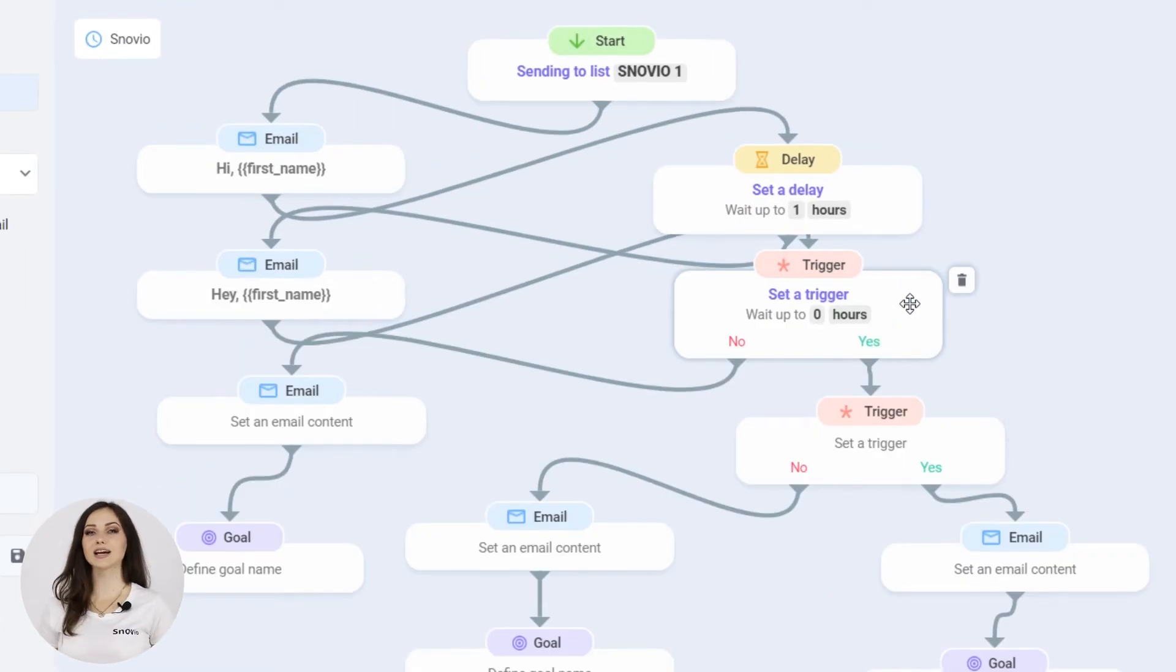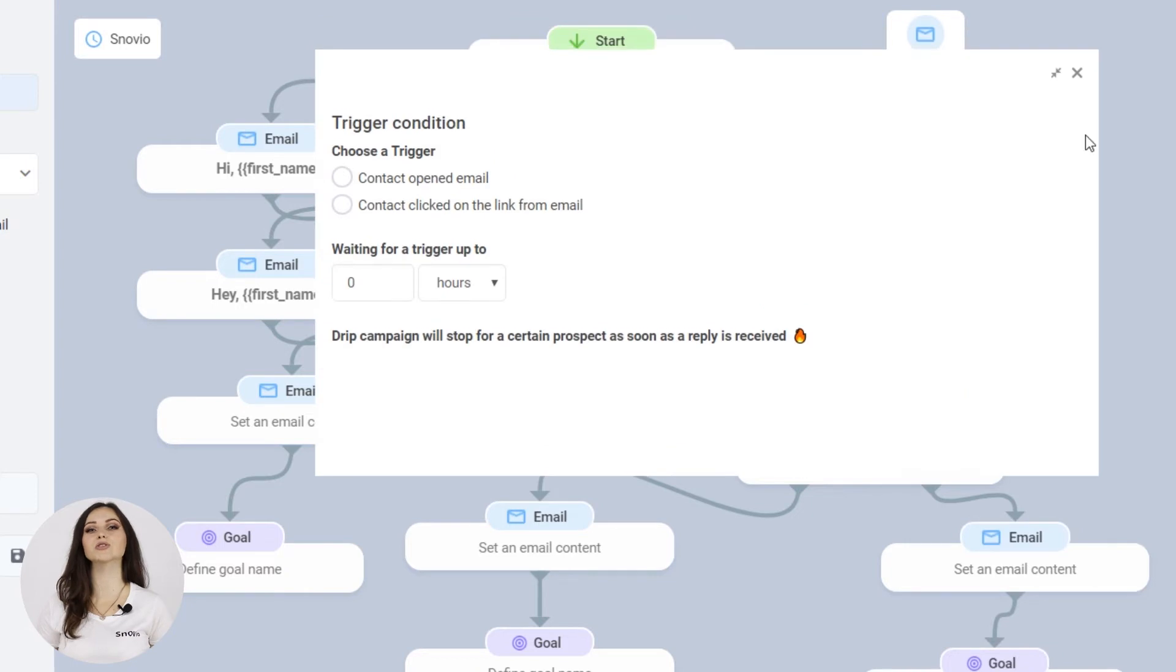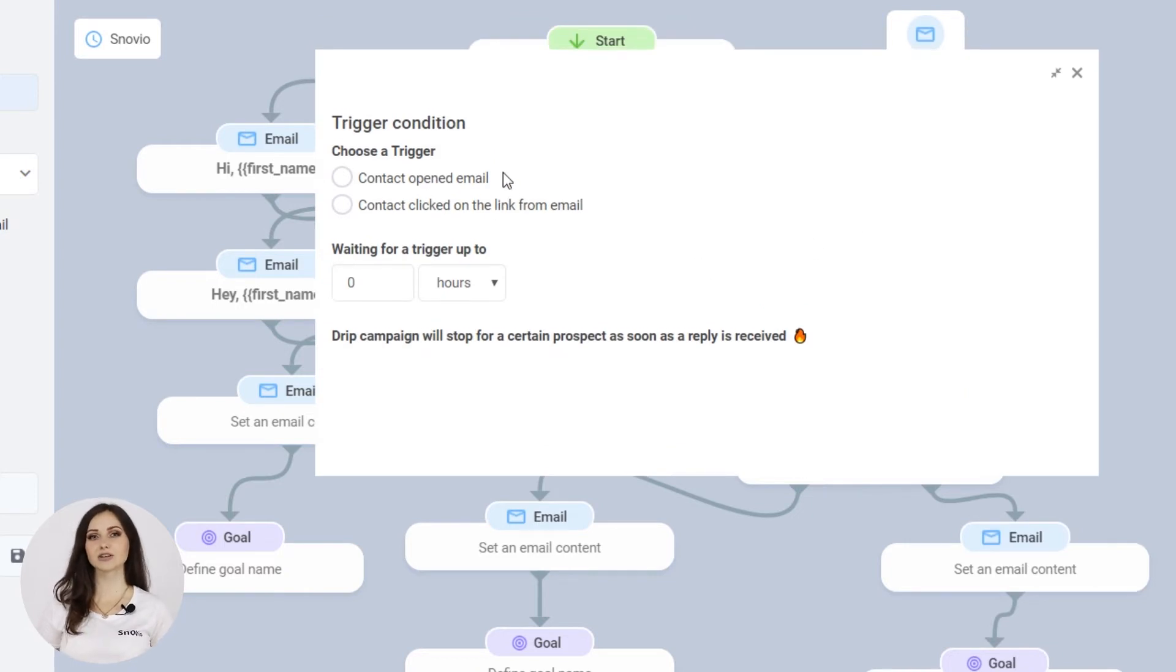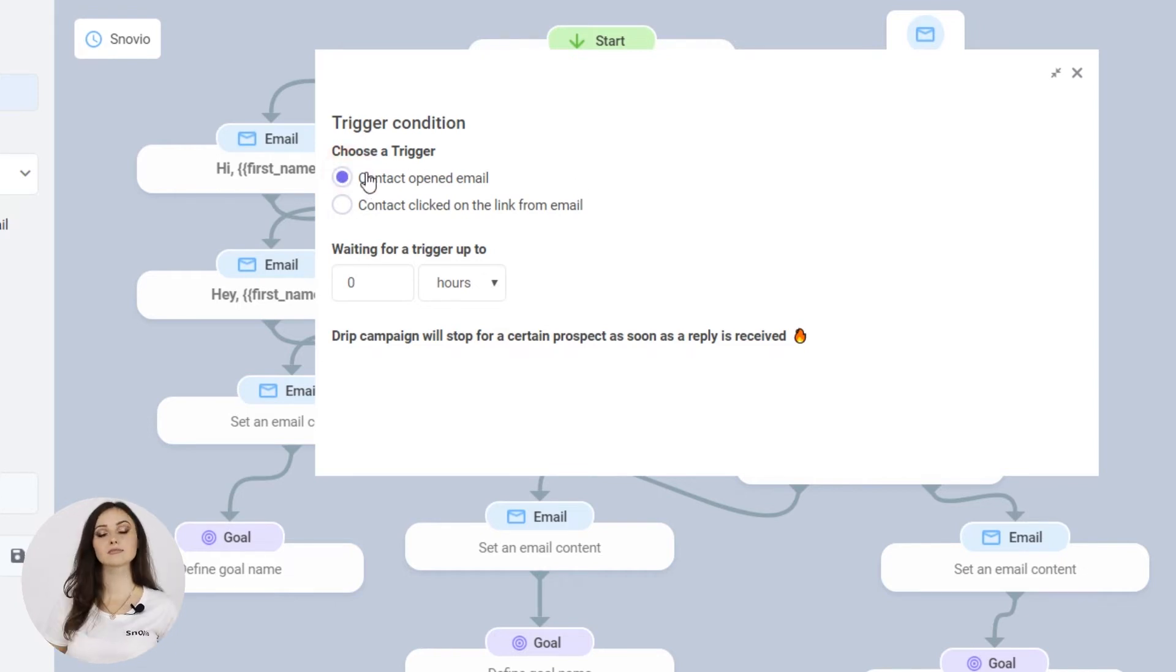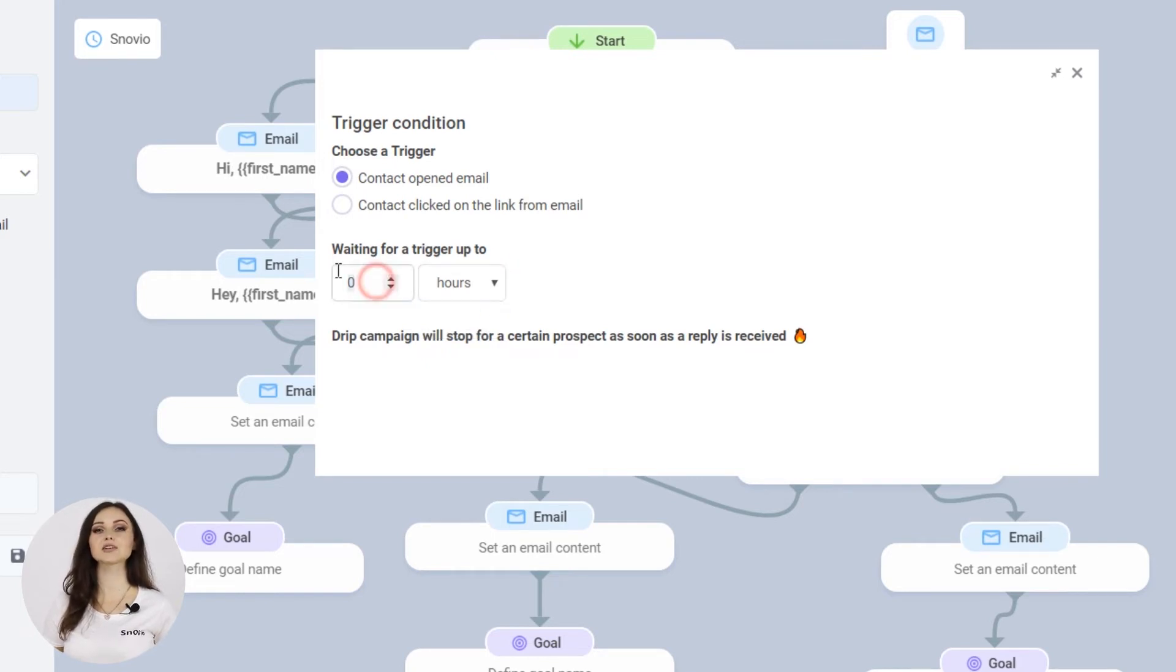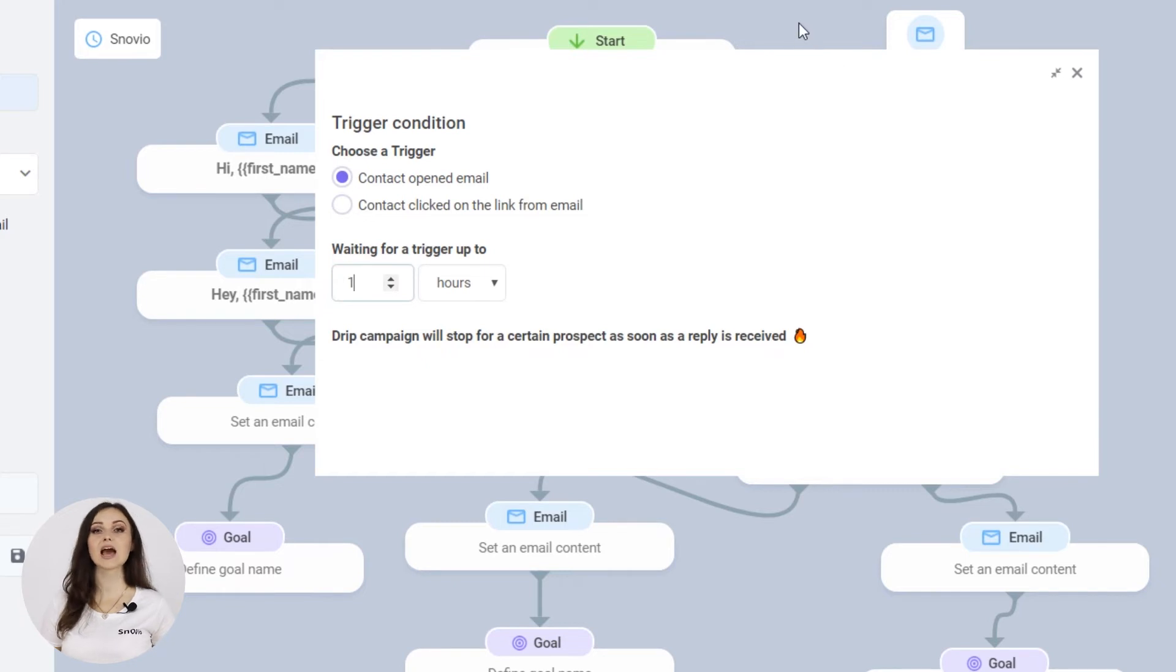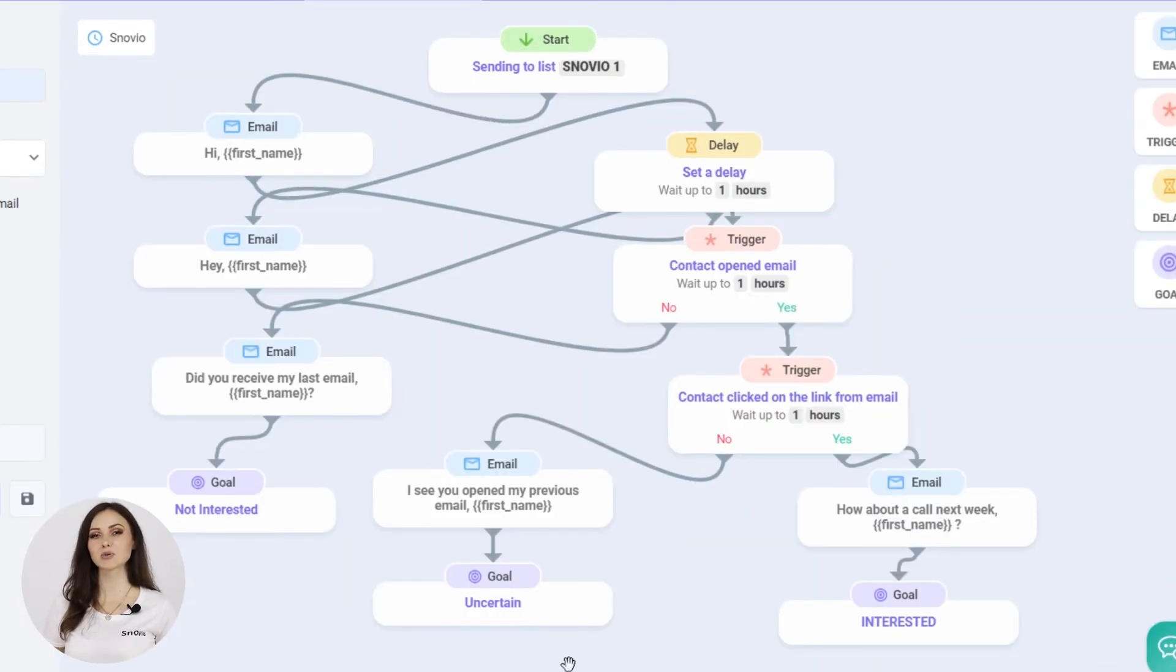After the delay, your automatic follow-up is sent out and now is monitored through the trigger. We have two types of triggers: contact opened the email and contact clicked on the link in the email. You can set the waiting time in hours or days, during which the trigger will collect information about the recipient's actions. And then, yes or no email sequences will follow according to them.